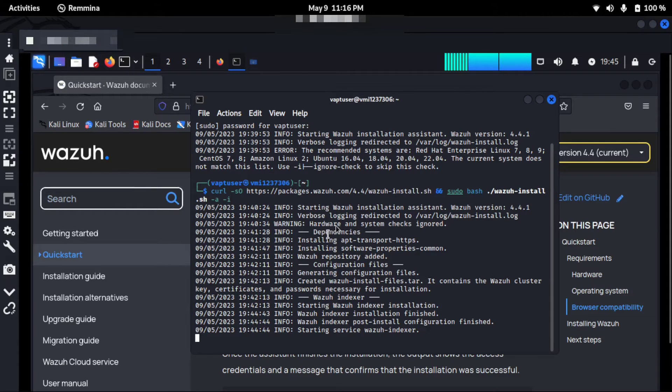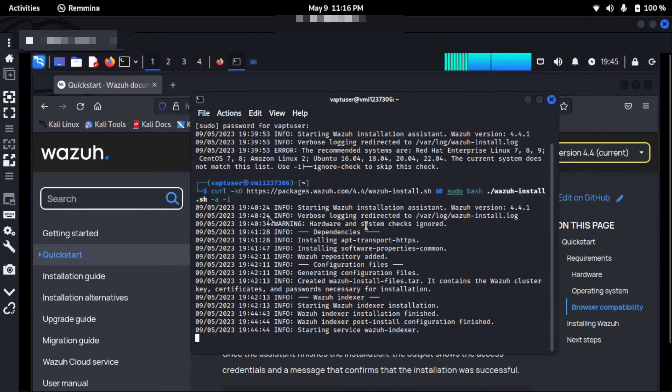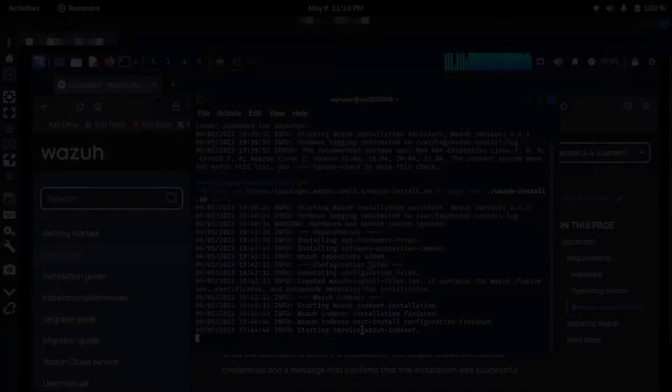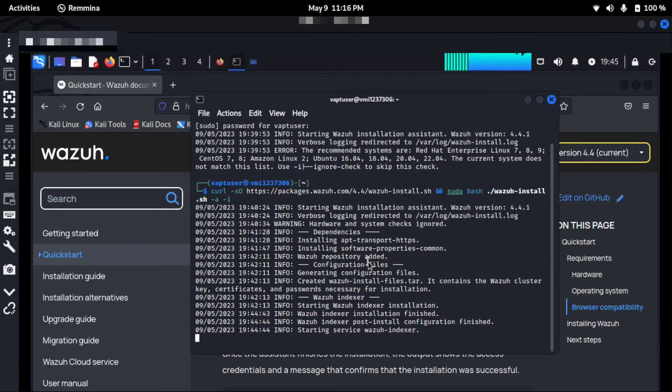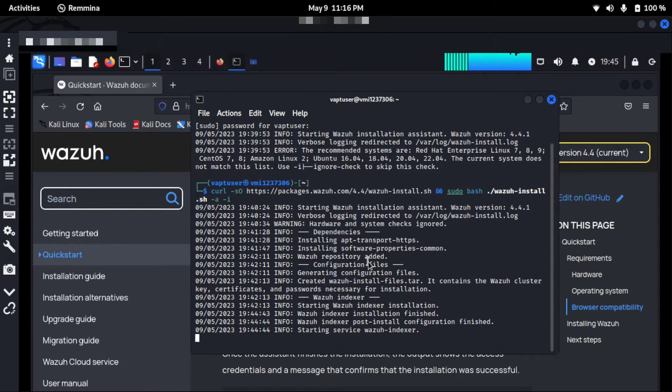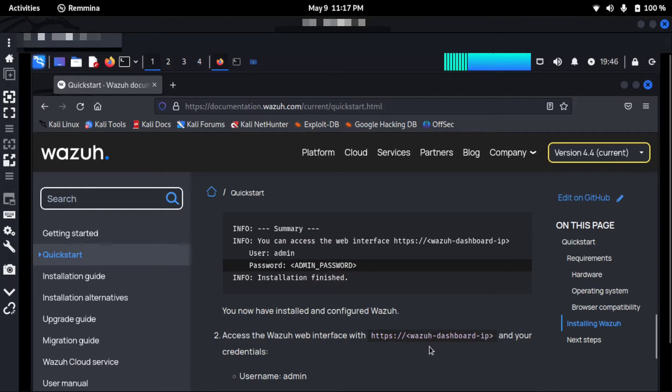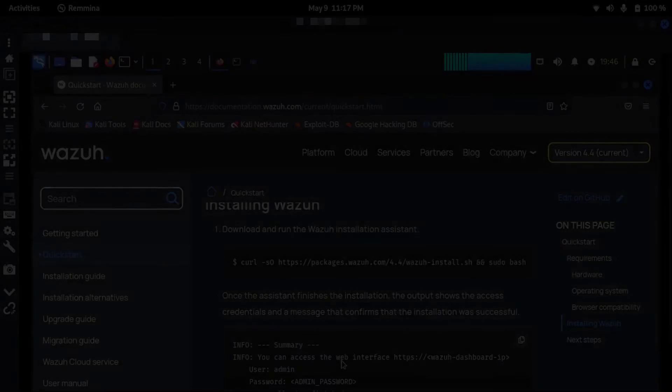Now there is a hardware system check that I actually ignored with minus I option. So soon I hope the installation will be complete and then I will show you the further steps using Kali Linux.